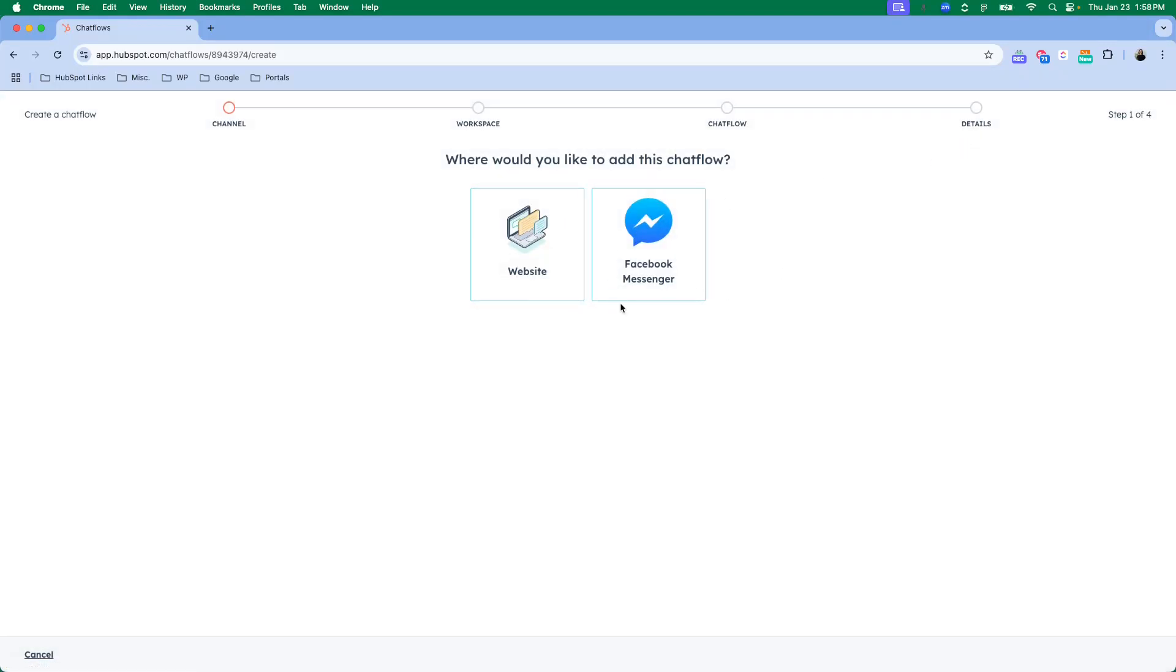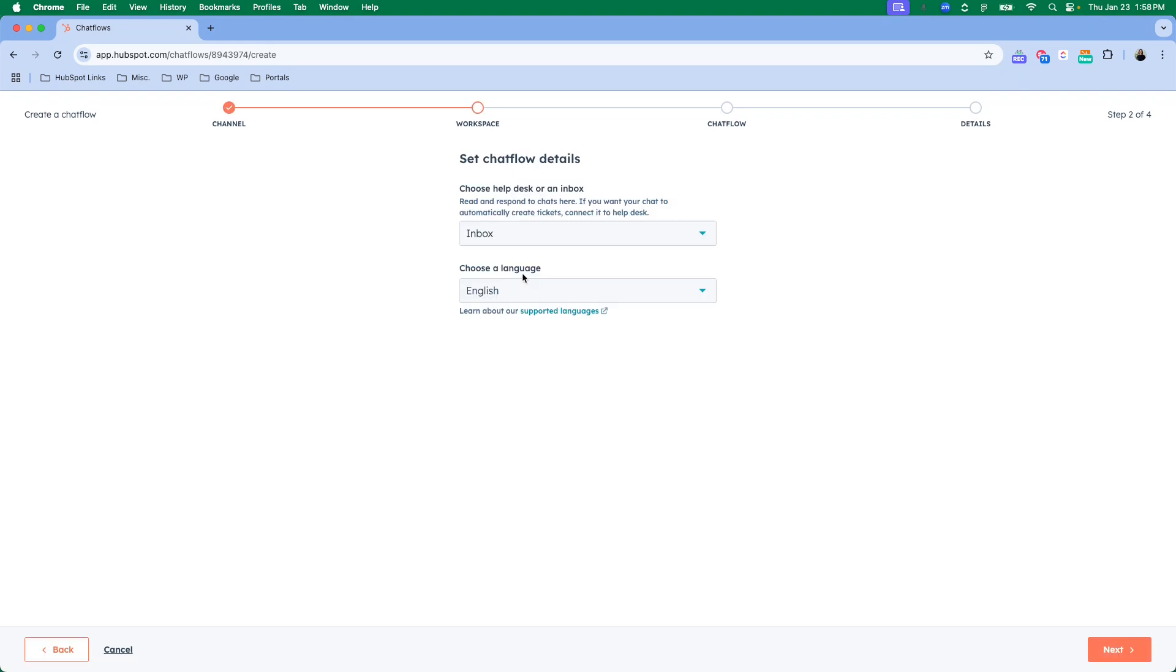Then you can decide where you would like to add this chat flow. You can have it added to Facebook Messenger or you can have it embedded on a website page. I'm going to do website.